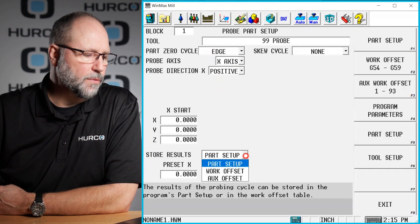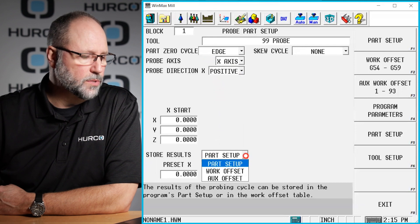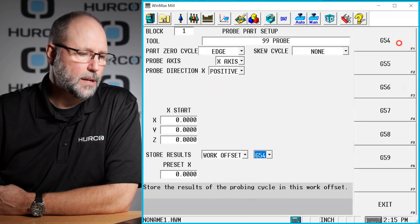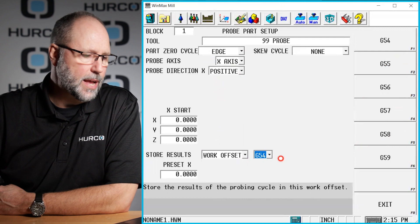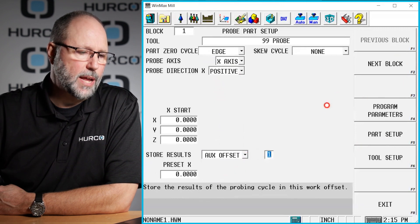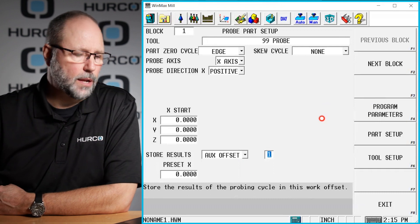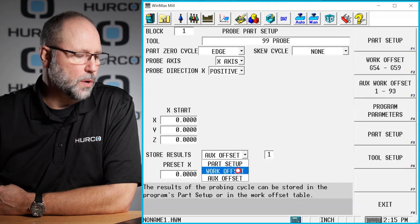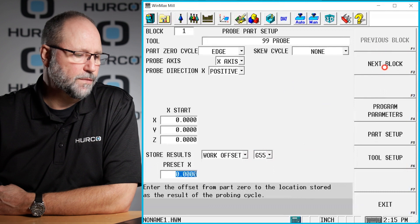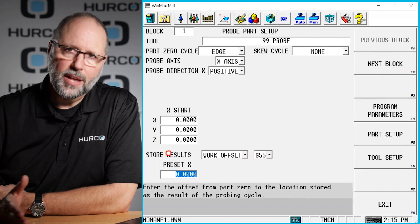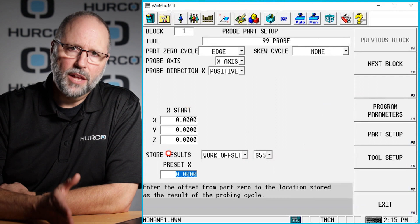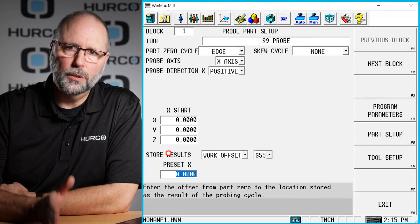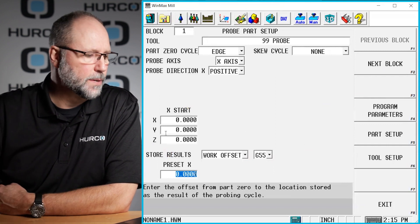What kind of results or where do we want to store the results? We're probably going to pick a work offset, either G54 through G59, or we can pick an auxiliary offset and use one of the 93 auxiliary work offsets. Let's say work offset number G55. Set a preset value. If the edge we're touching isn't zero, we will want to put what's the absolute location of that edge.